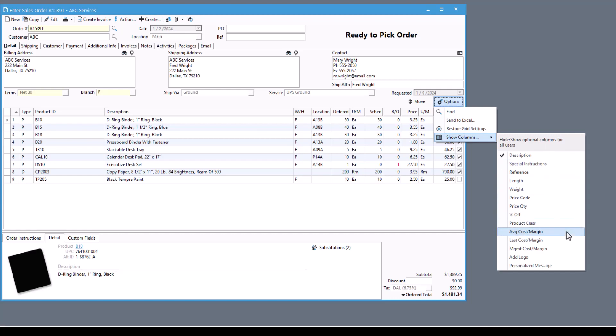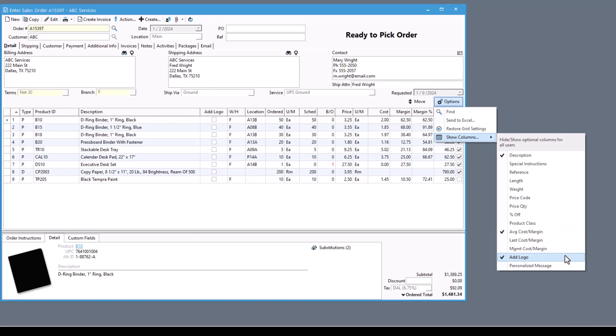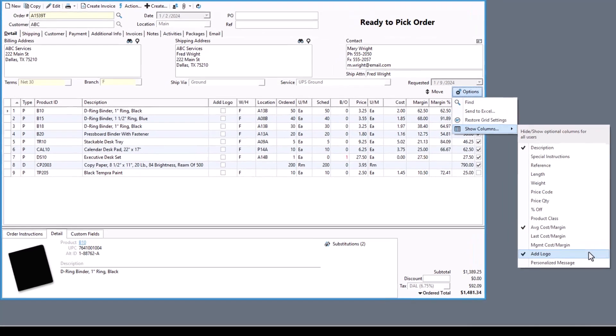Now you can choose to display the unit cost for the product, the margin amount, and the margin percentage. Likewise, you can also display custom fields in the sales order grid, ensuring that you don't miss entering key information.